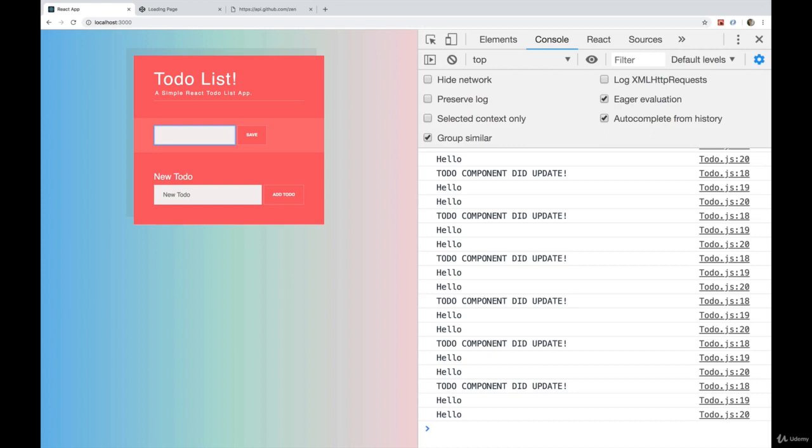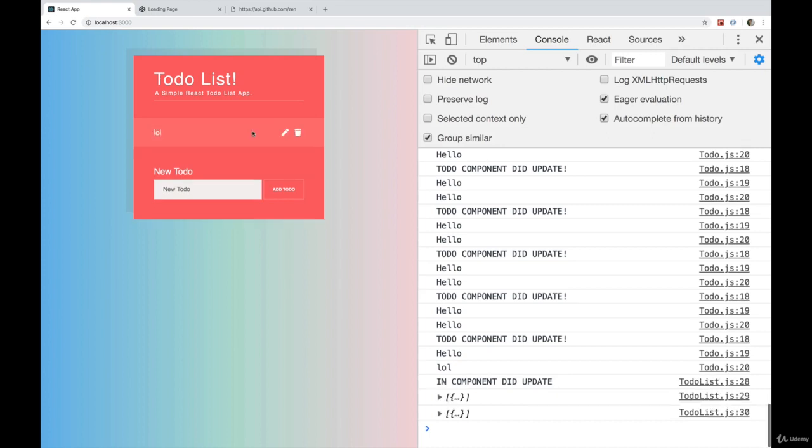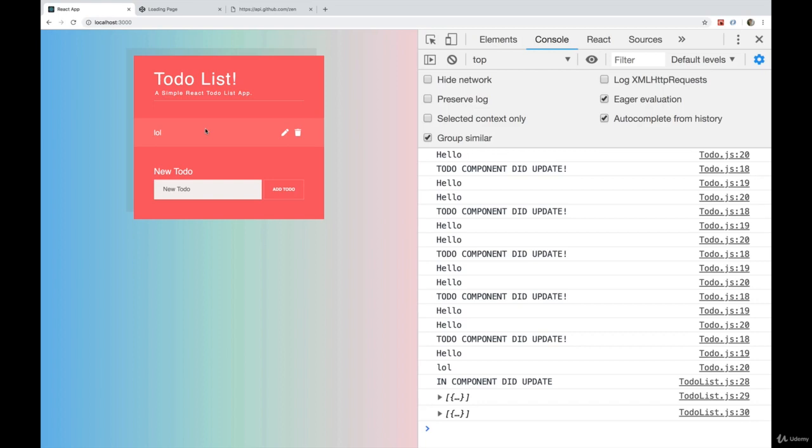So let's change this to be lol and hit save. And we can see here is what we probably expected. The component updated when new props were passed in. When I hit save, and I changed it to lol, that called a function up in the parent, which then set the state in the parent, which caused a re-render of the child passed in new props, which is what we see here. In addition, the parent updated because the parent state changed, which is what we see here.